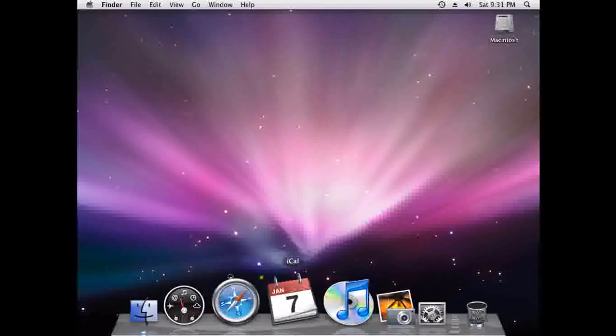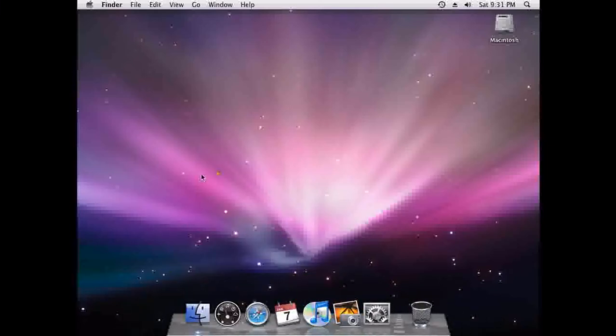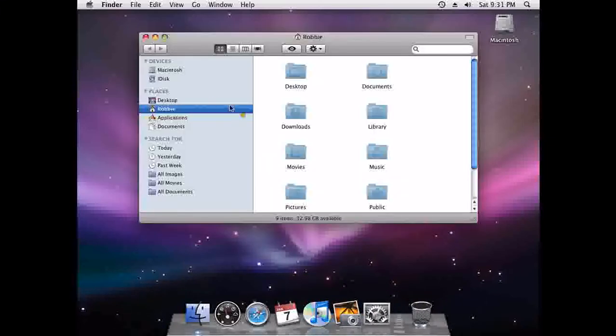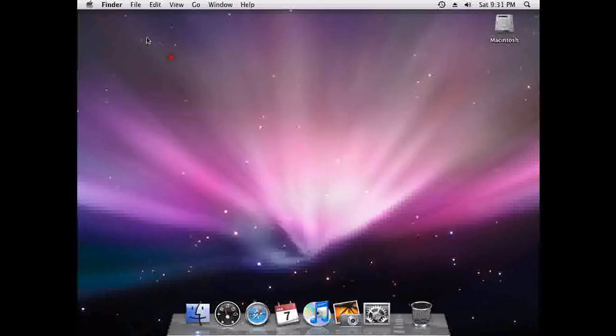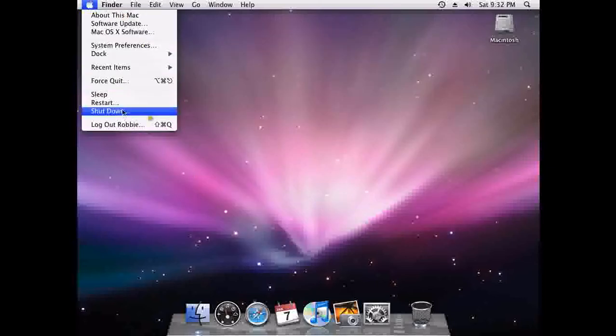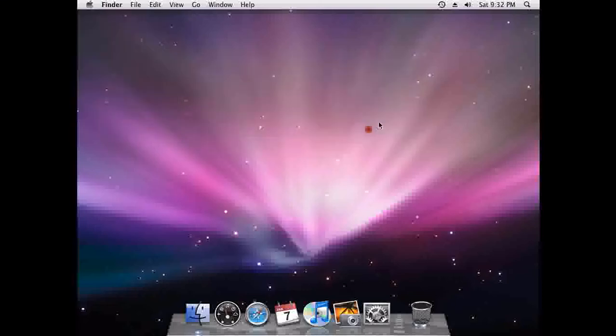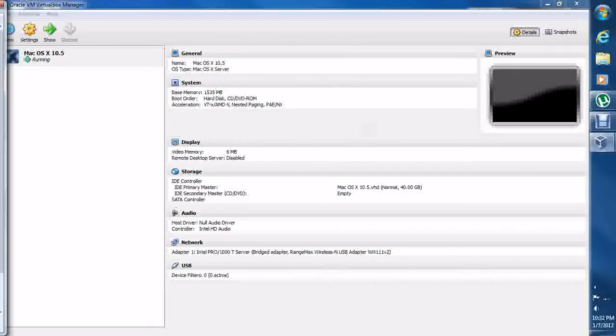Here's my installed version, with iTunes and everything. So, shut down. It'll go black with that little spinner.